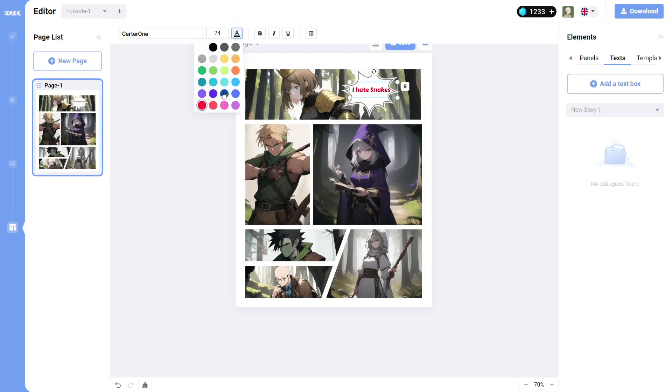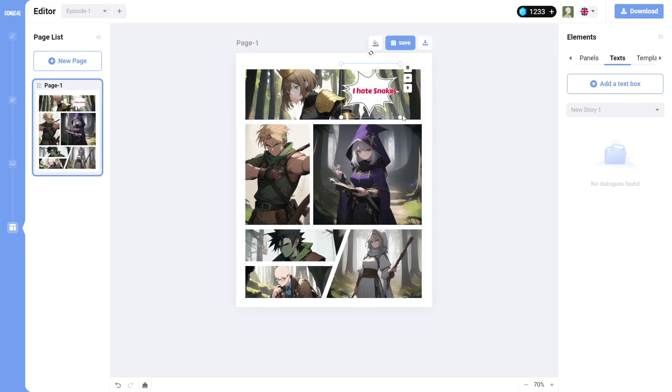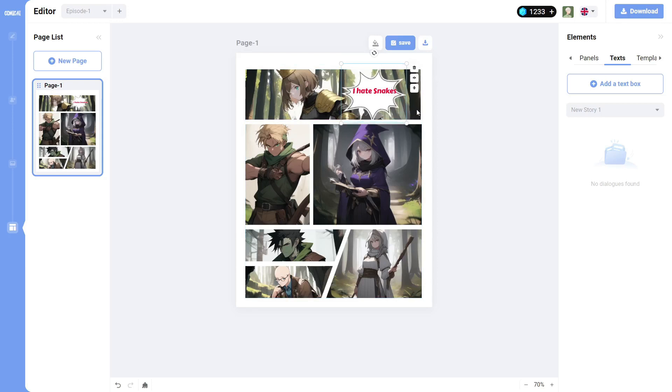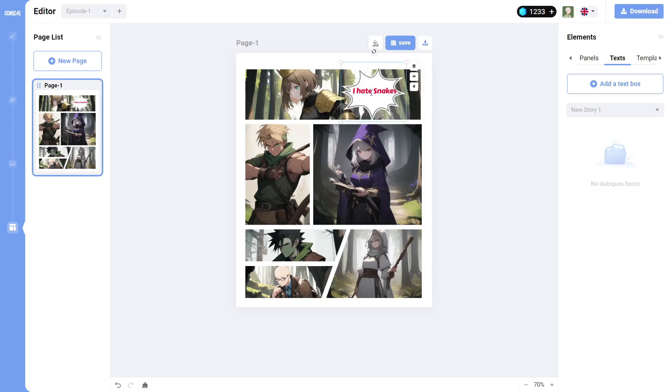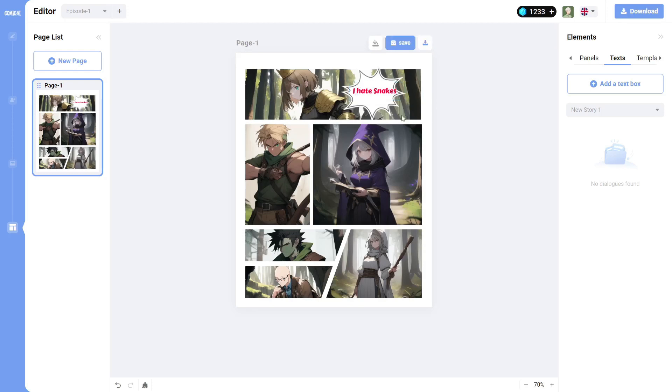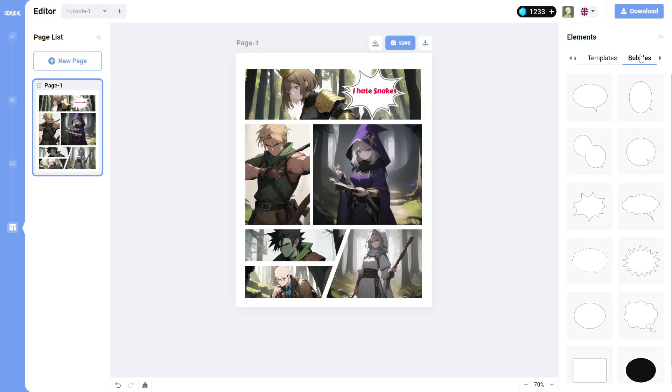We change the size of the actual bubble. And she yells, I hate snakes. That's probably not a good font to use. But you get the picture. You get the idea. And then you just basically keep doing that. Keep adding your bubbles.